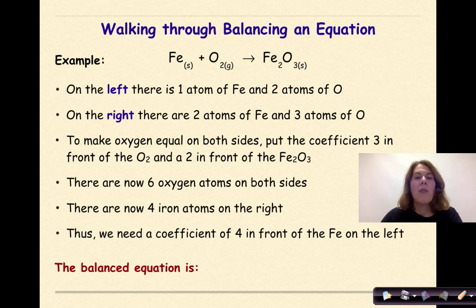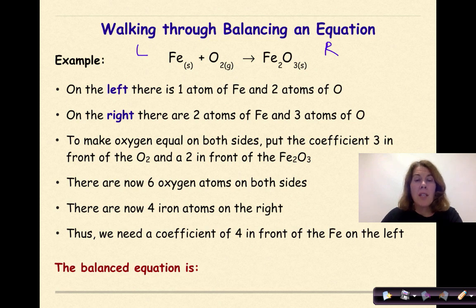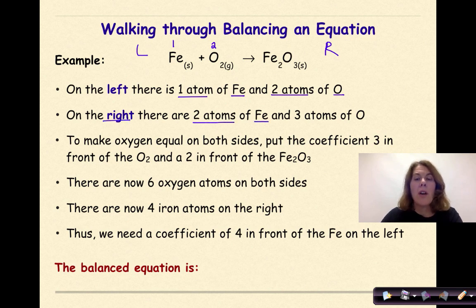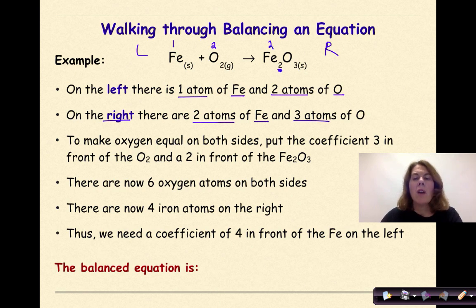Let's walk through balancing an equation. Here's my example: Fe plus O2 yields Fe2O3. On the left side, there is one atom of iron and two atoms of oxygen. On the right side, there are two atoms of iron — that is what the subscript two is telling me — and three atoms of oxygen.